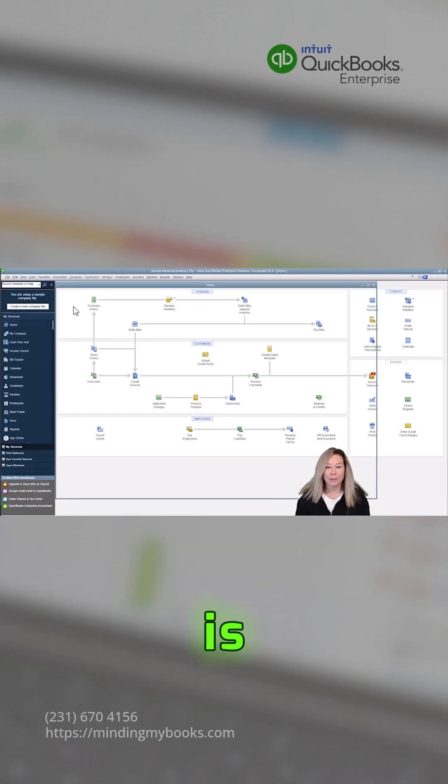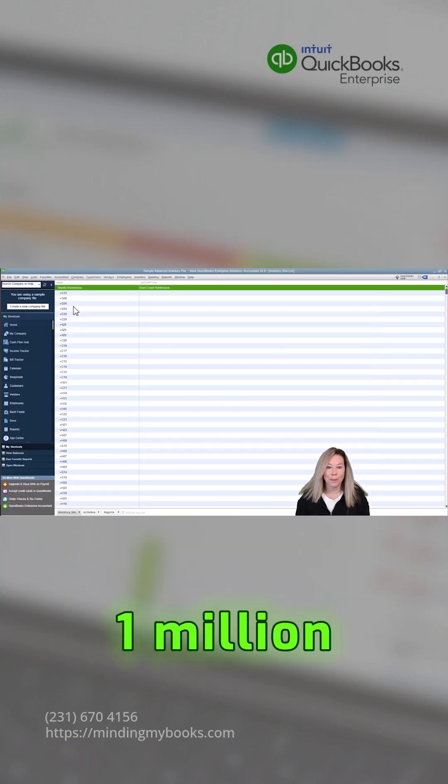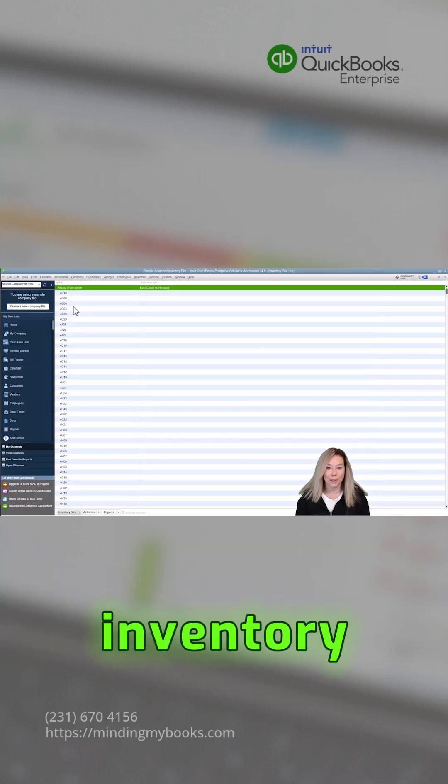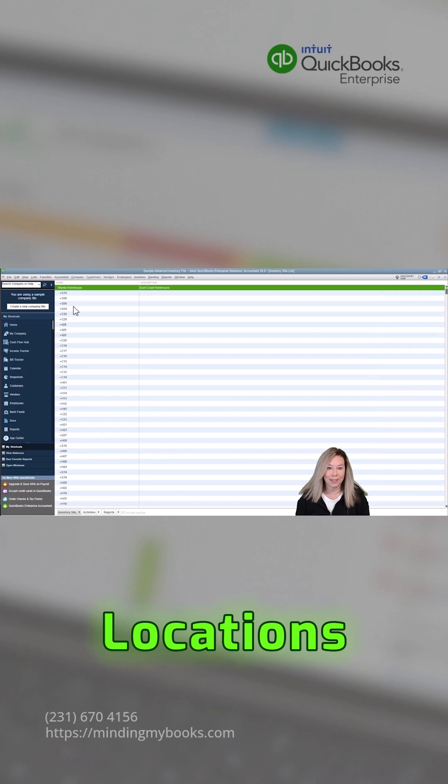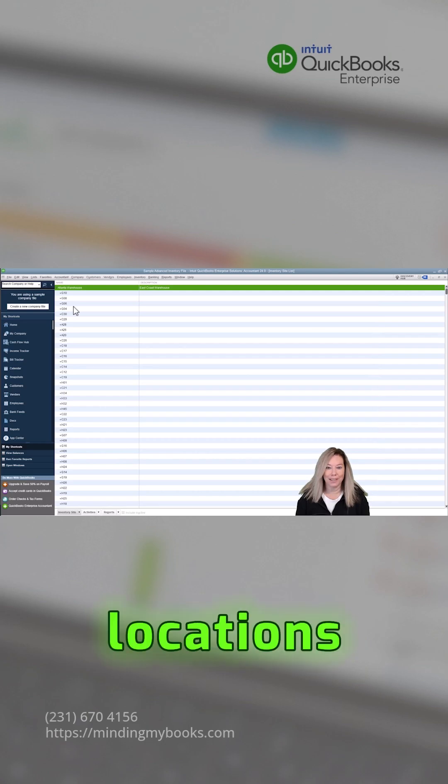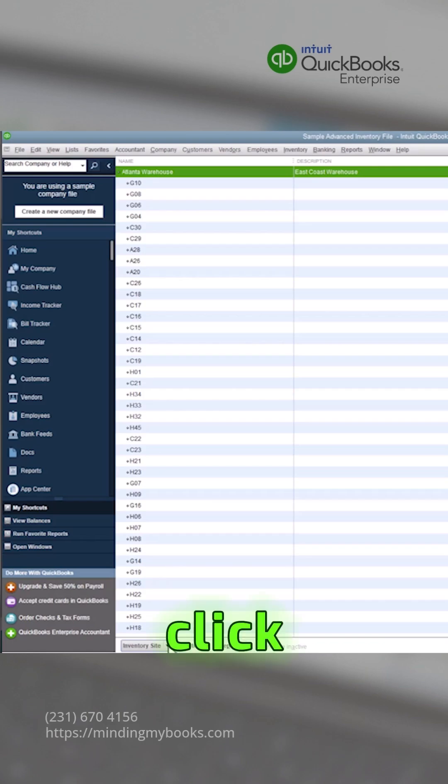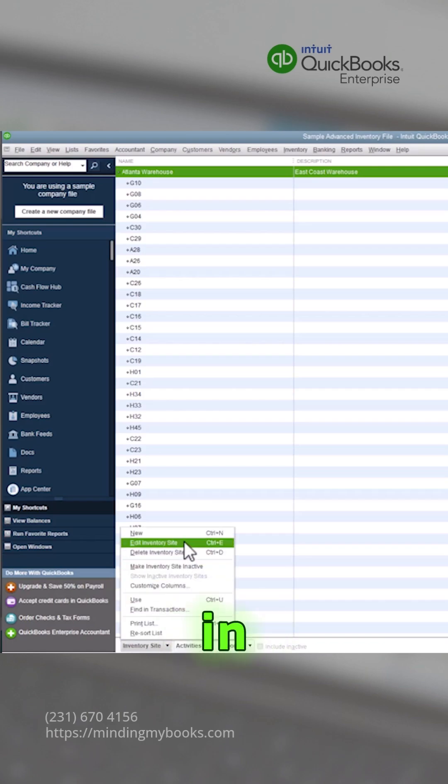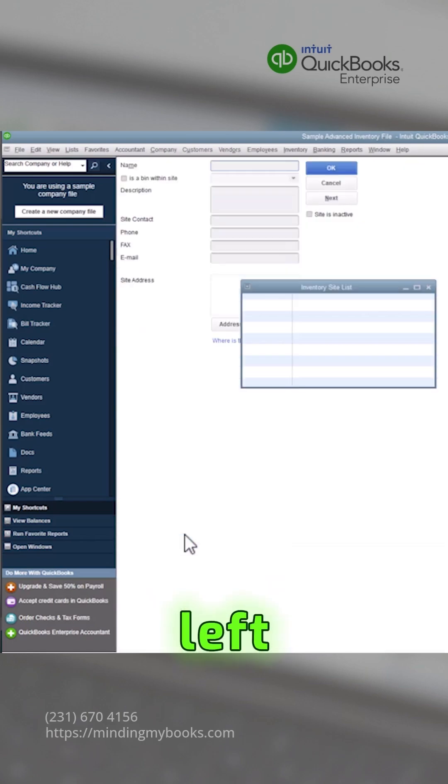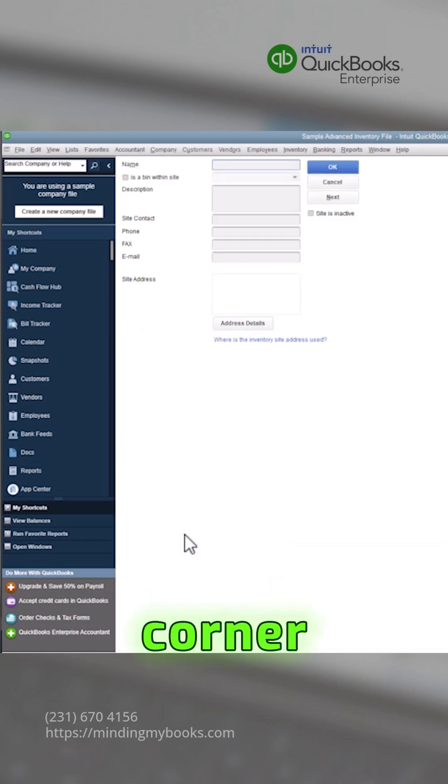This is where you can define up to 1 million inventory locations, sites, and bin locations. To create a new inventory site, click on new in the lower left-hand corner.